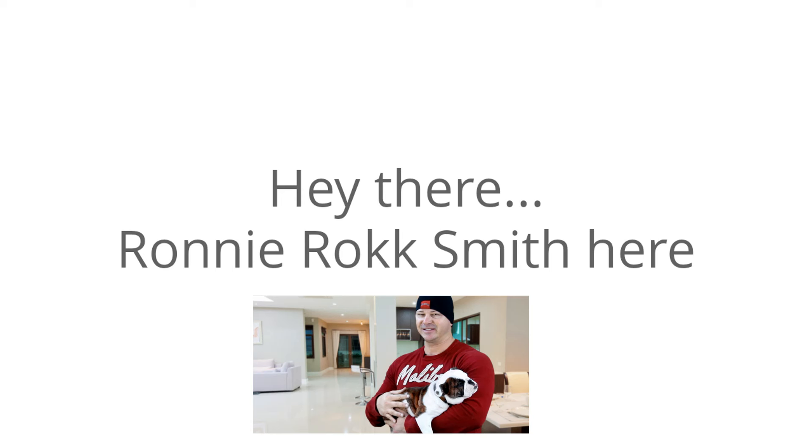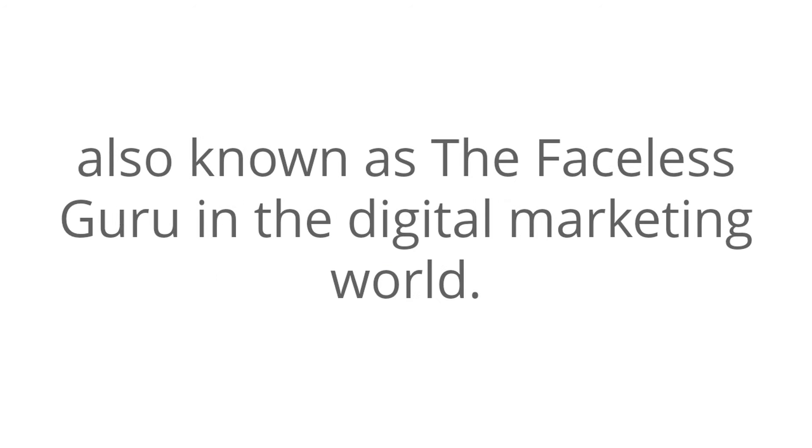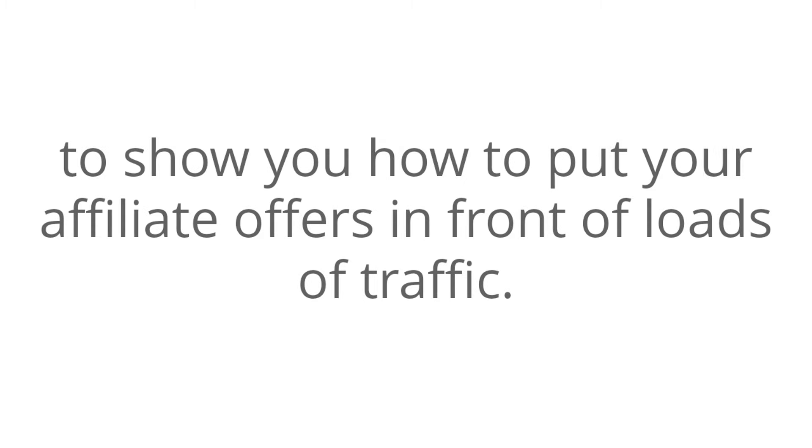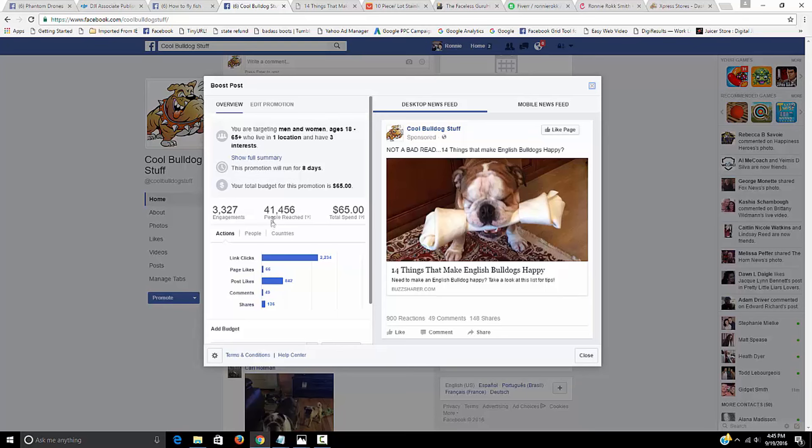Hey there, Ronnie Rock Smith here, also known as the faceless guru in the digital marketing world. And I promise not to take too much of your time today. I'd appreciate the opportunity right now to show you how to put your affiliate offers in front of loads of traffic.